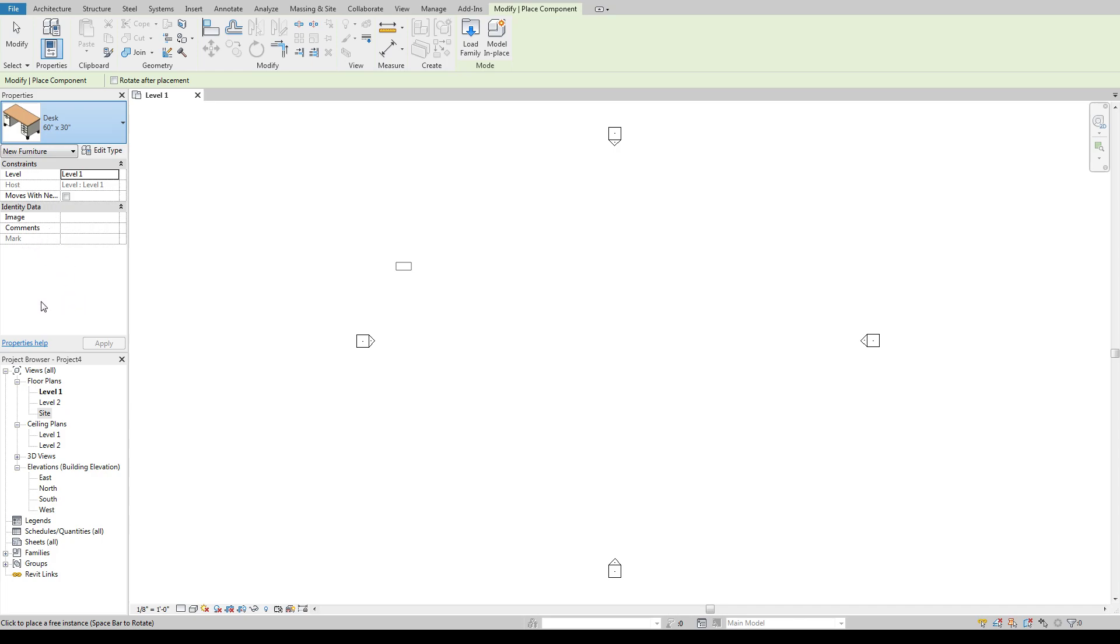You've got a desk, some mullions, a parking space, some trees, support, railing support, all sorts of kind of weird and different stuff.